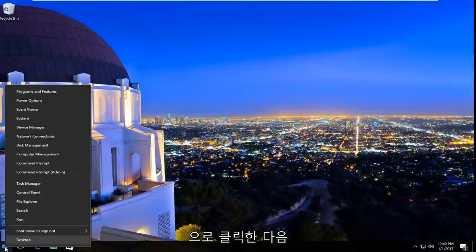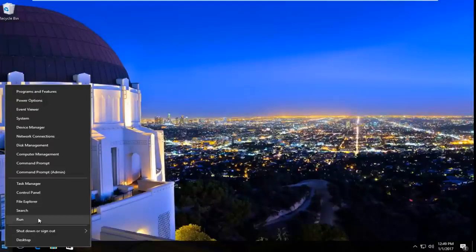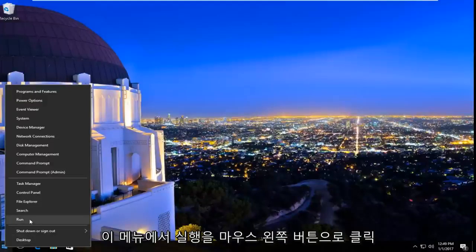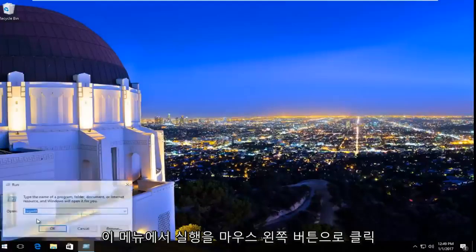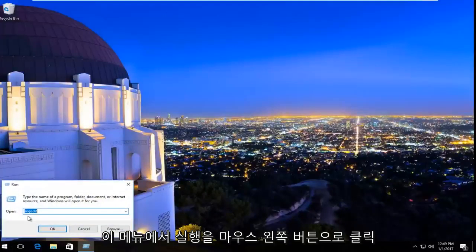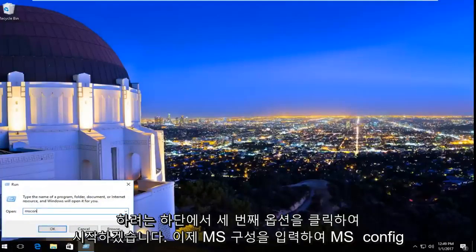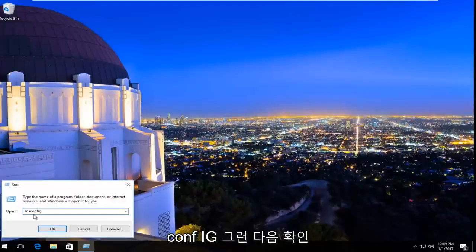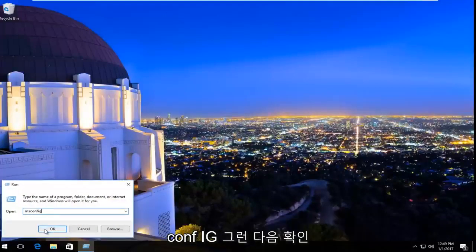We're going to start by right clicking on the start button and then the third option from the bottom, left click on Run from this menu. Now type in msconfig, m-s-c-o-n-f-i-g, and then hit OK.